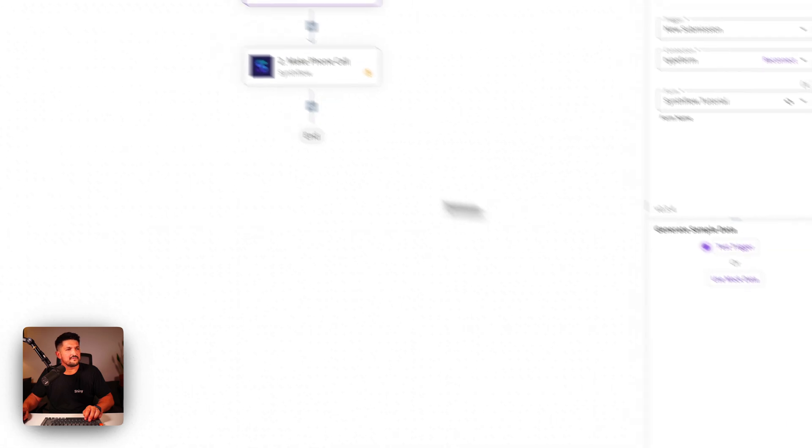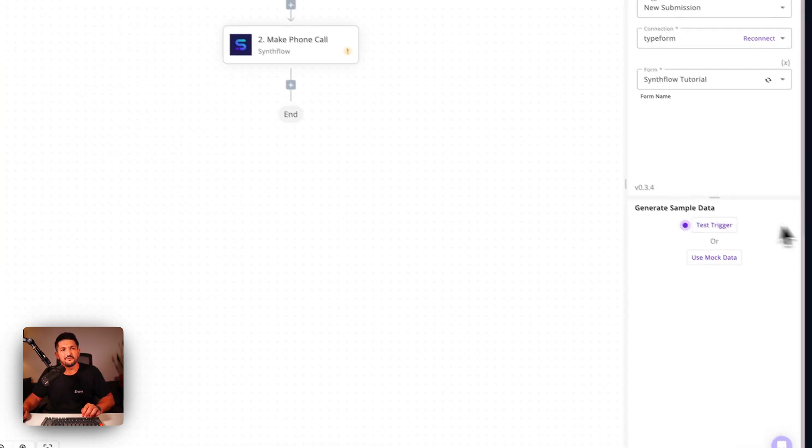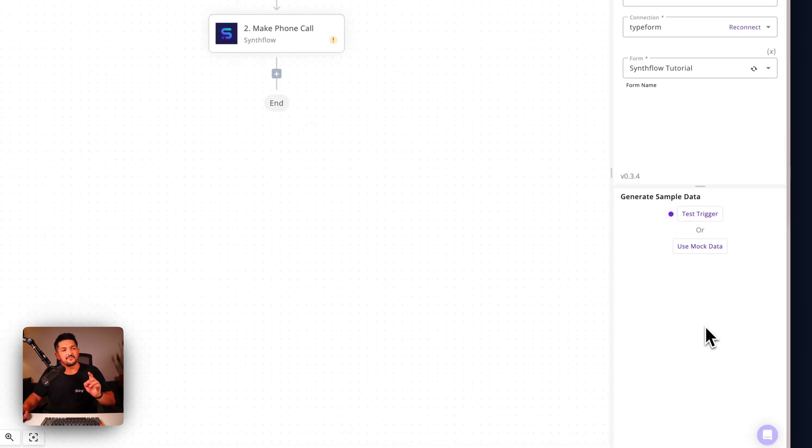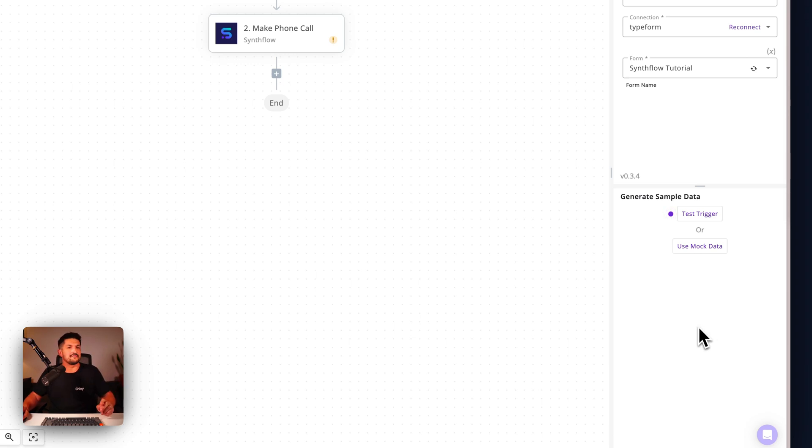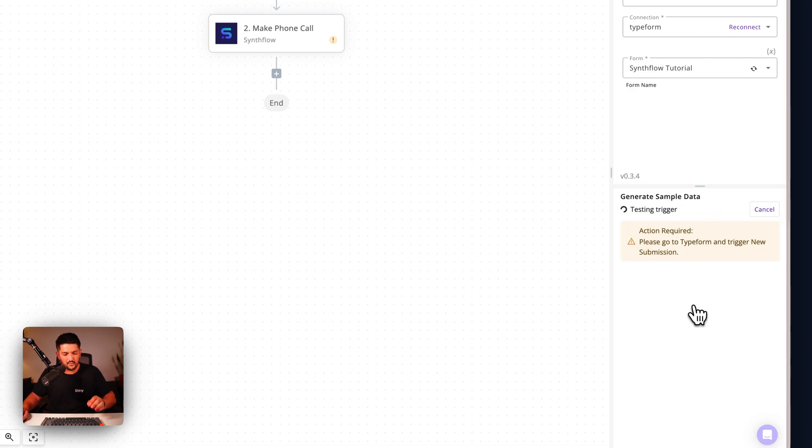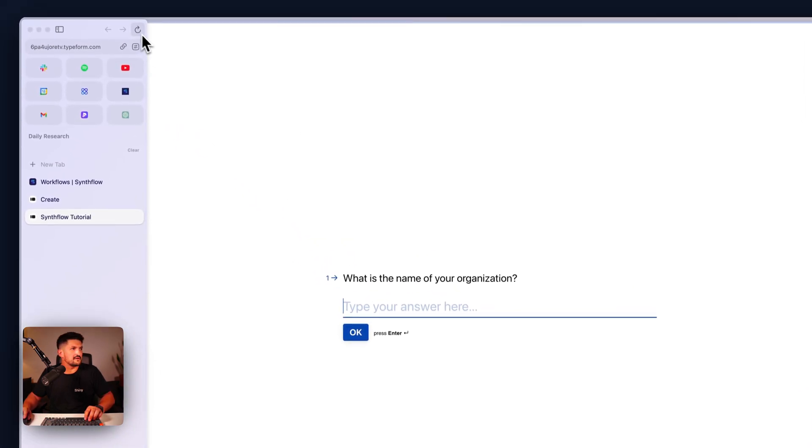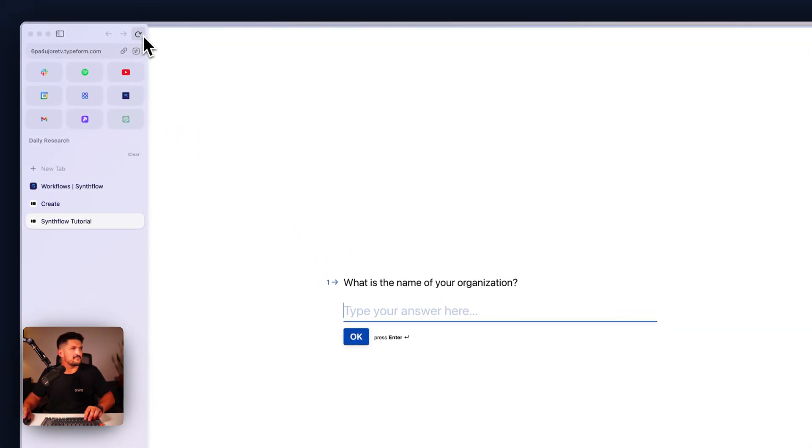Next we are going to want to input and complete our form to pull some data through that we can use in our phone call. It's as simple as this: click test trigger. It's going to now wait for some info.